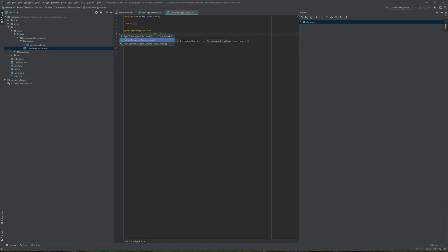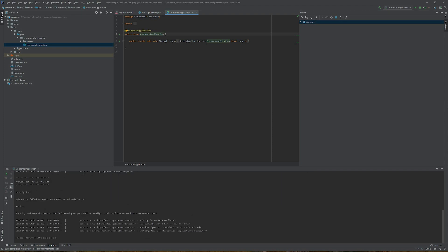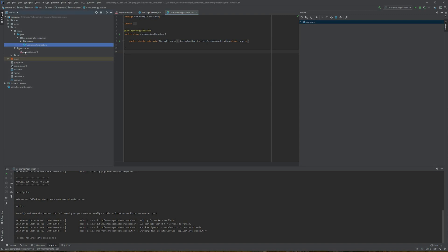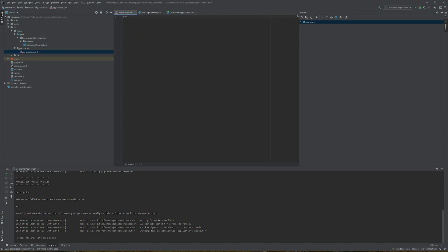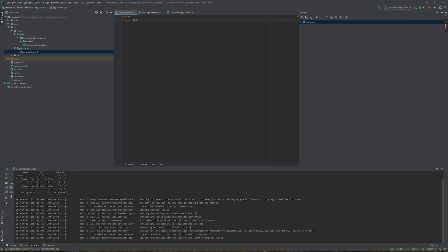Let's run the consumer application. There seems to be an error — because the producer application is also running on the same port. So I'll go to application.yaml and change the port to 8081, since the producer application is currently running on 8080. Running it again, and everything is good — the application is running.